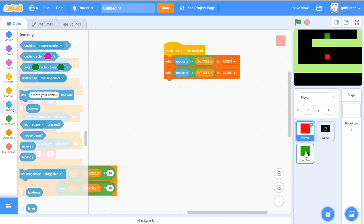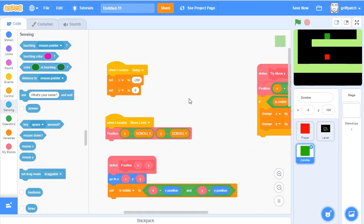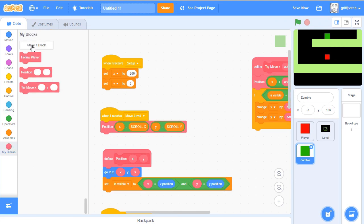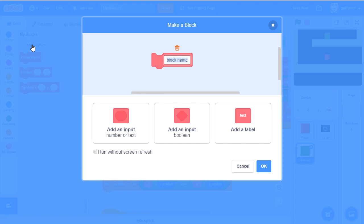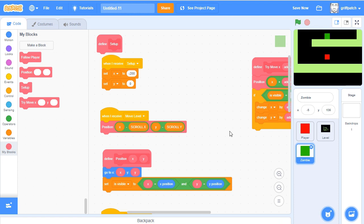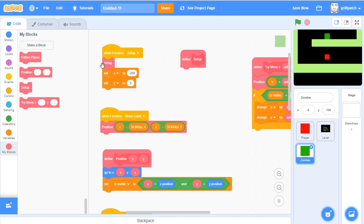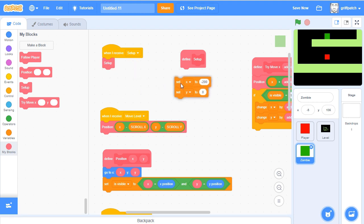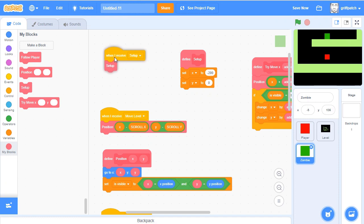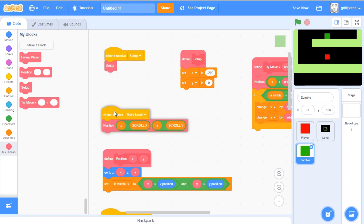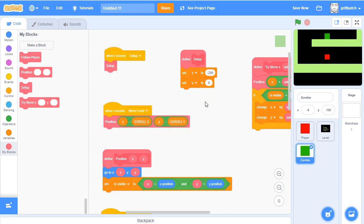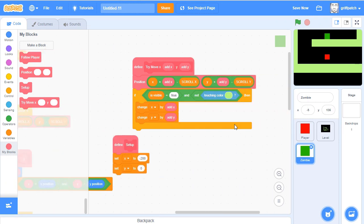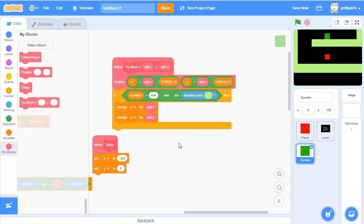Now, if we go into our zombie, we need a way of actually positioning these mobs as the game starts up in setup. So let's add a new custom block called setup, run without screen refresh. And when we call the setup script here, we're going to actually call this setup. So I'll just move that x, y into there. So this is going to be setting up all our mobs.